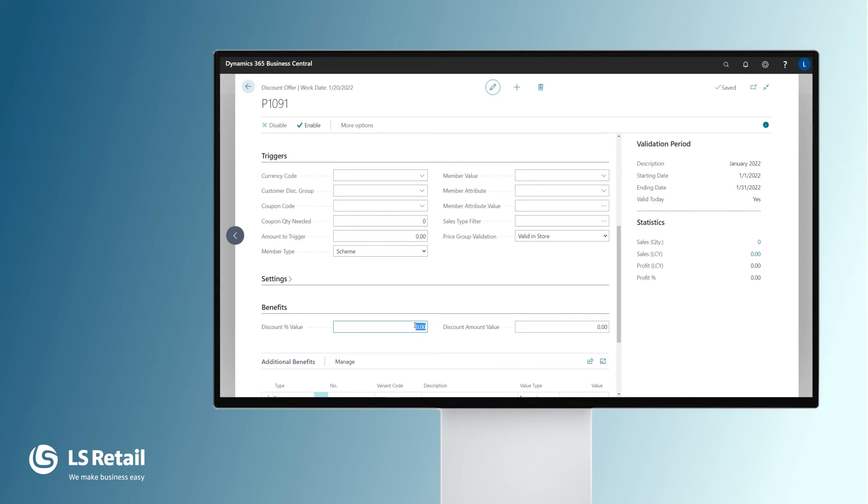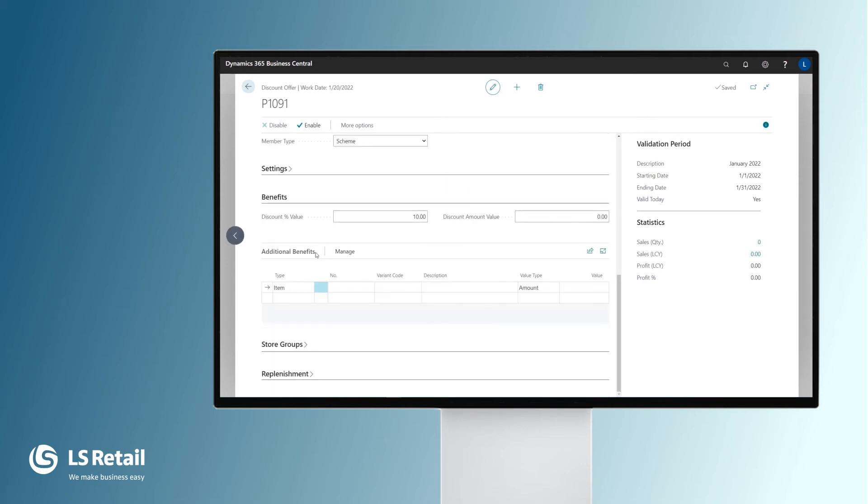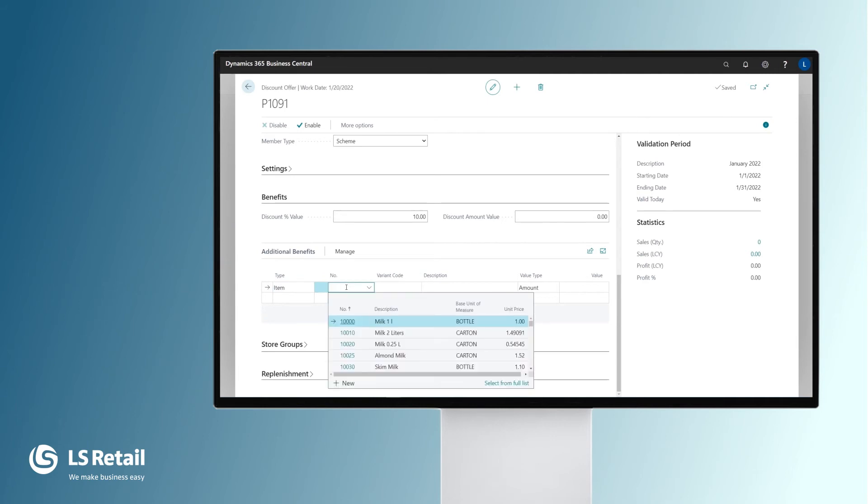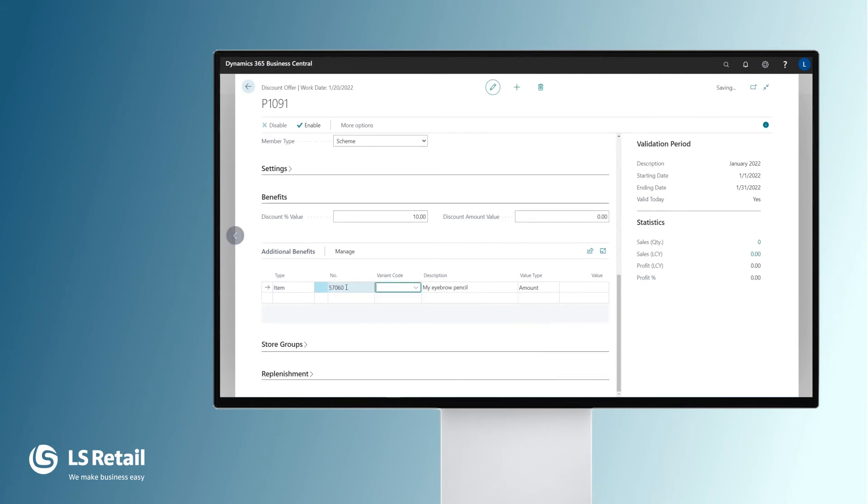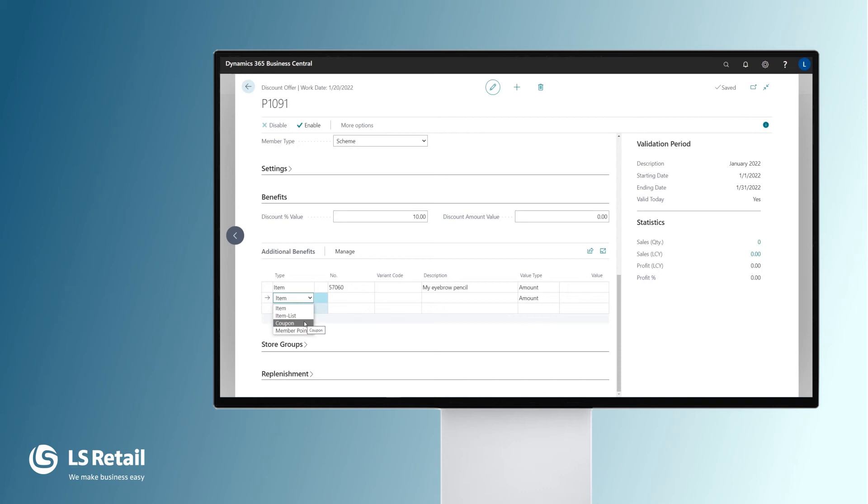In the benefits part, we are going to set the discount percentage. Or we can even do it in a discount amount. Here is something interesting, the additional benefits. Do we want to give away an item, for example, this eyebrow pencil, when the offer is triggered? We could as well have done it with the item list, or for a specific coupon, or additional member points.